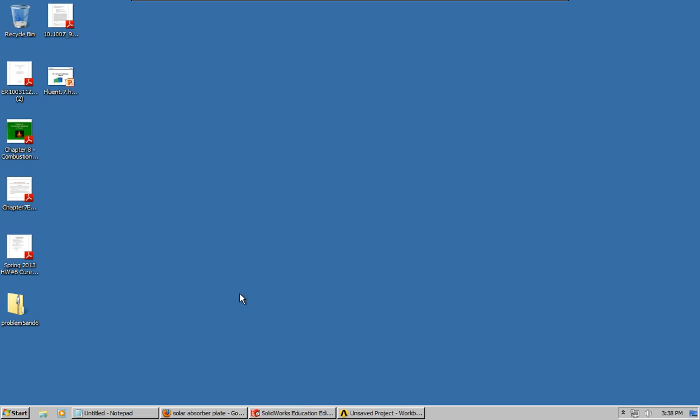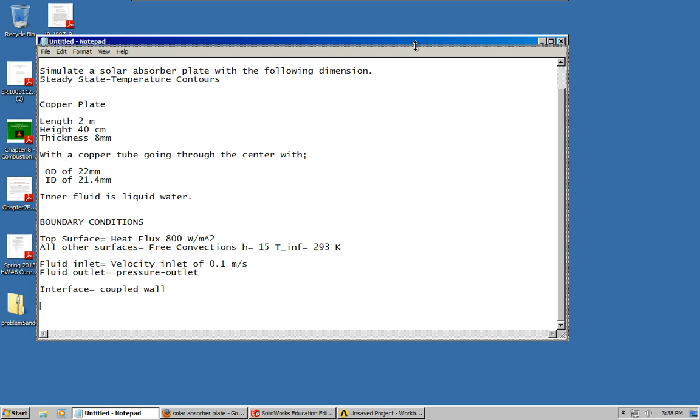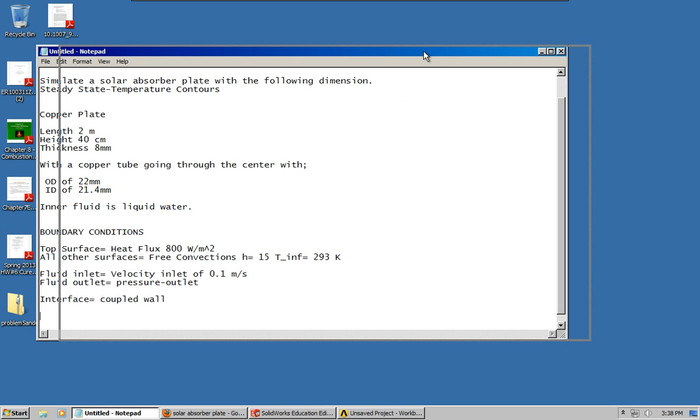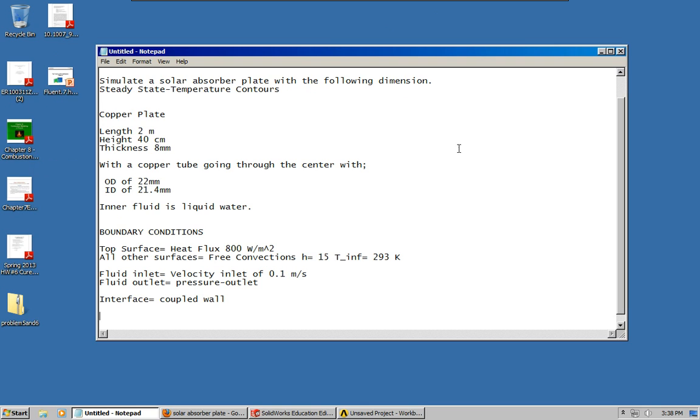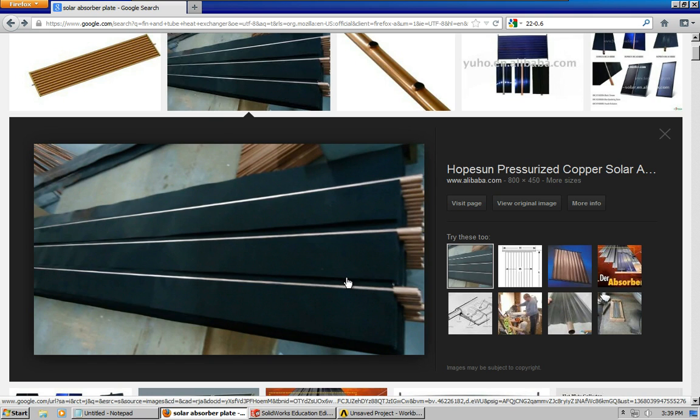Hi everyone. Today I'm going to do a simulation on ANSYS. I'm going to try to do a tutorial out of a solar absorber plate. This is the problem statement. Basically, it's a solar absorber plate. It looks like this.